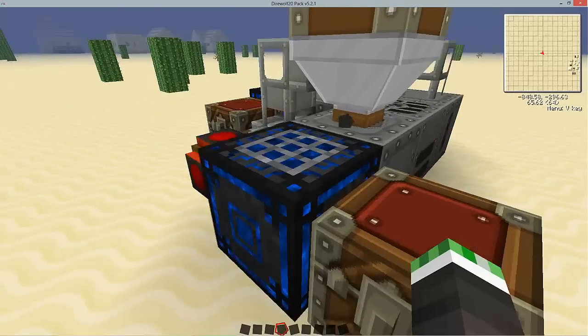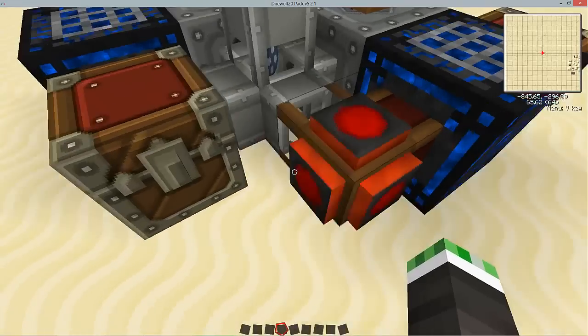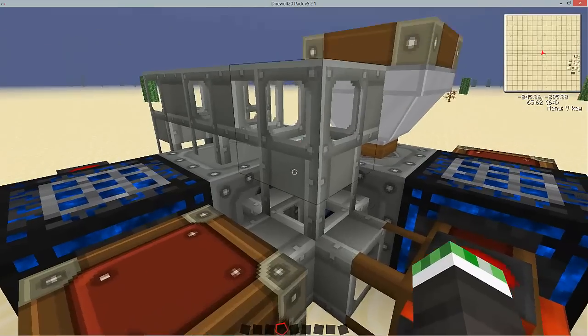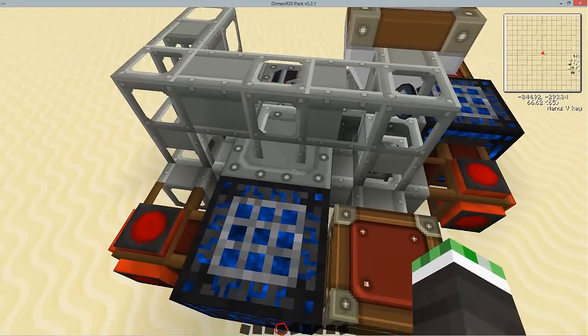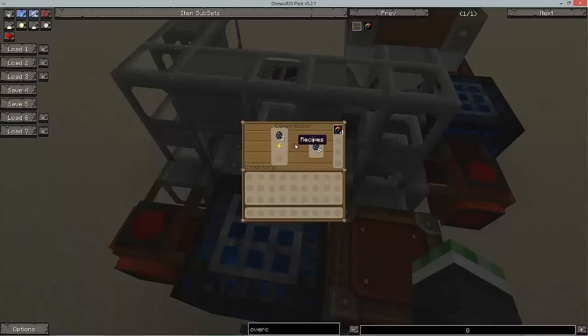I just did it and there's our coal ball, it's going up, around, and it's going to go into the top of this compressor.